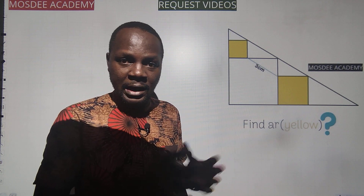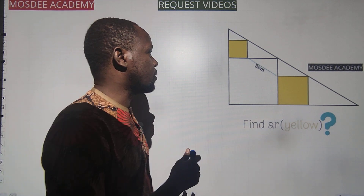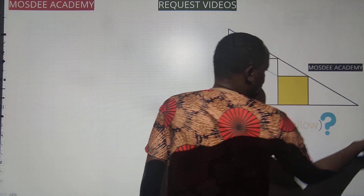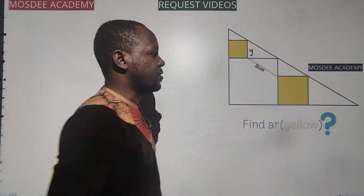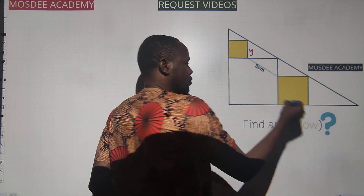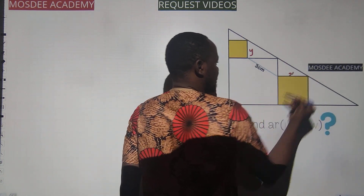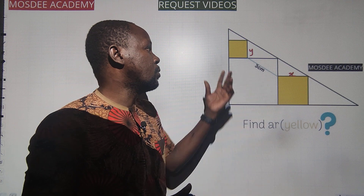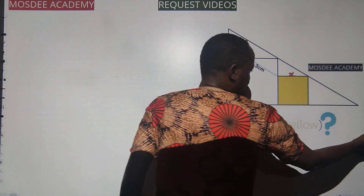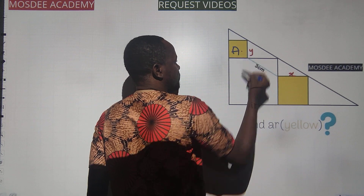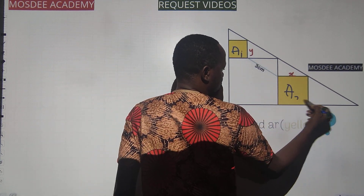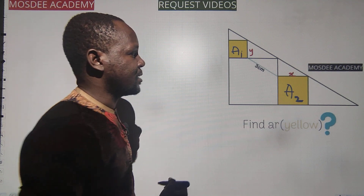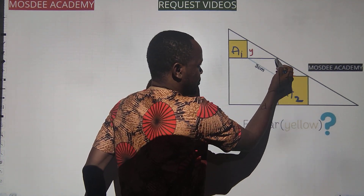The area of a square is L squared. All sides of a square are equal. So I'll call the sides of the small square Y. I'll call the sides of the big square X. The small square has area A1, and the area of the big square is A2. The vertical dimension is Y, and the horizontal dimension is X.